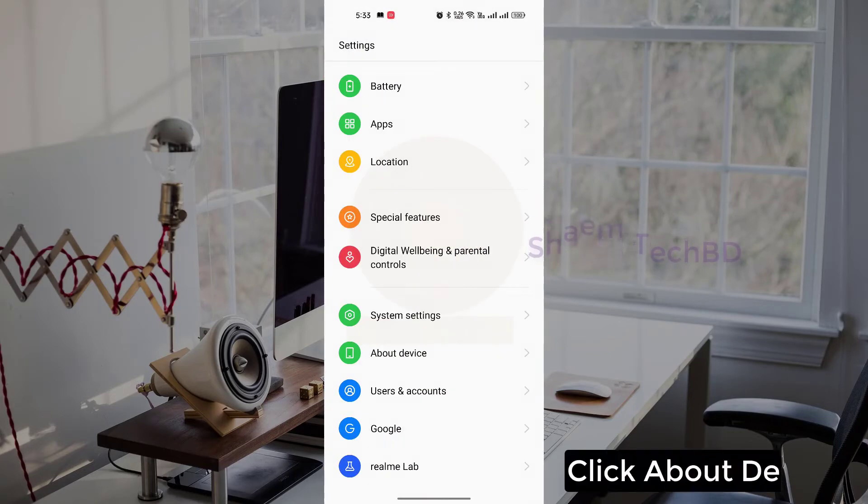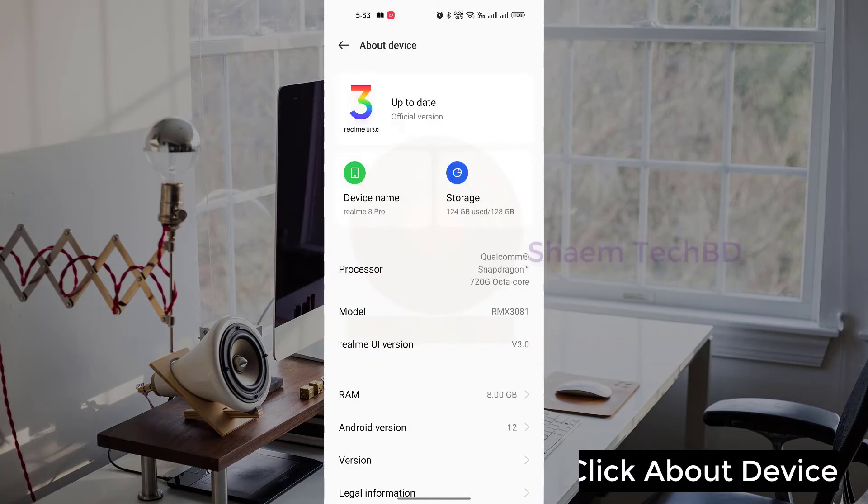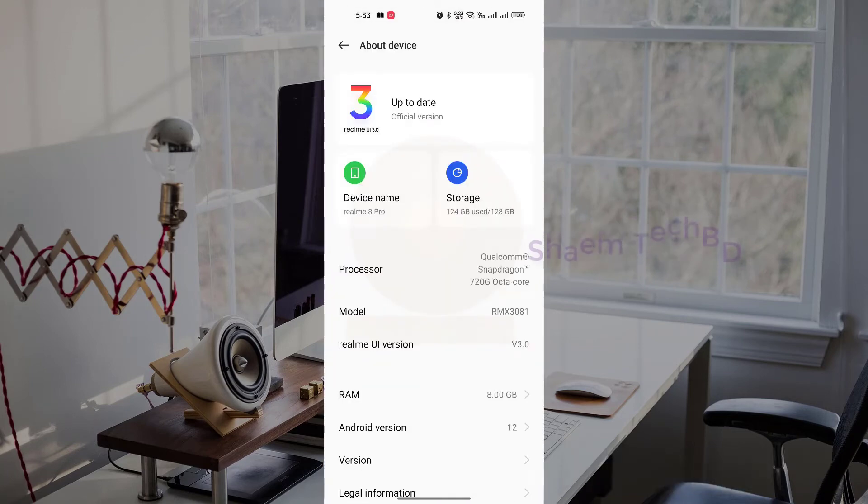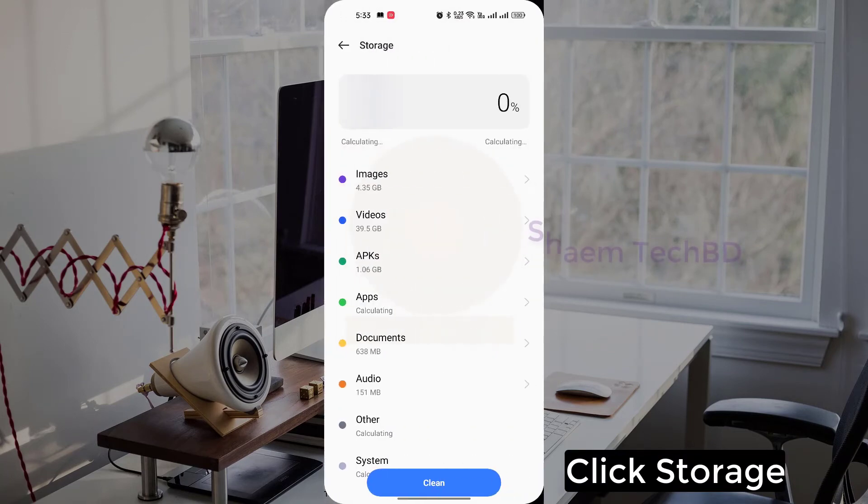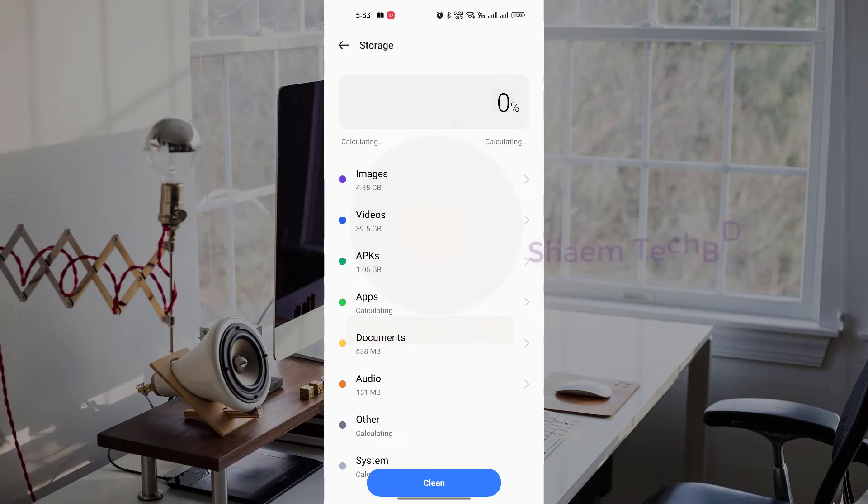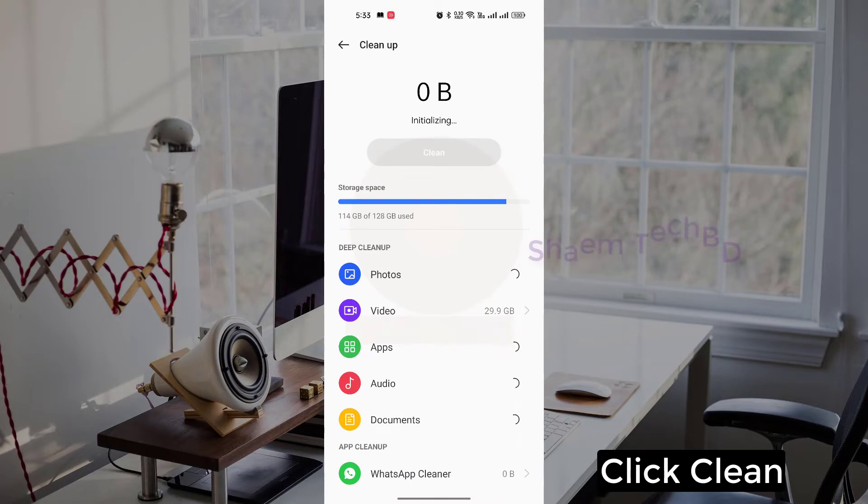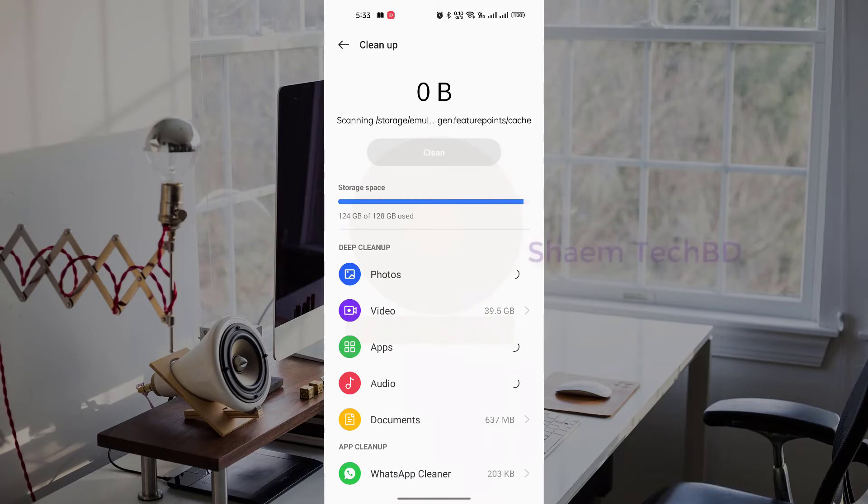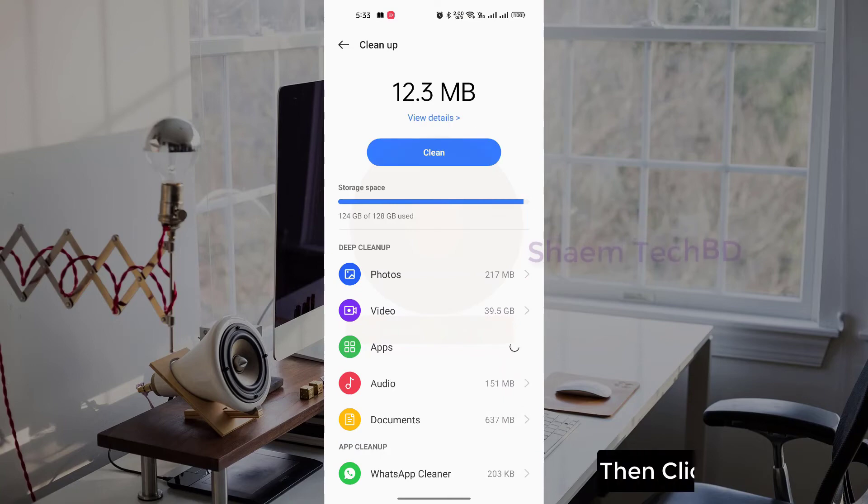Click about device, click clean, then click clean.